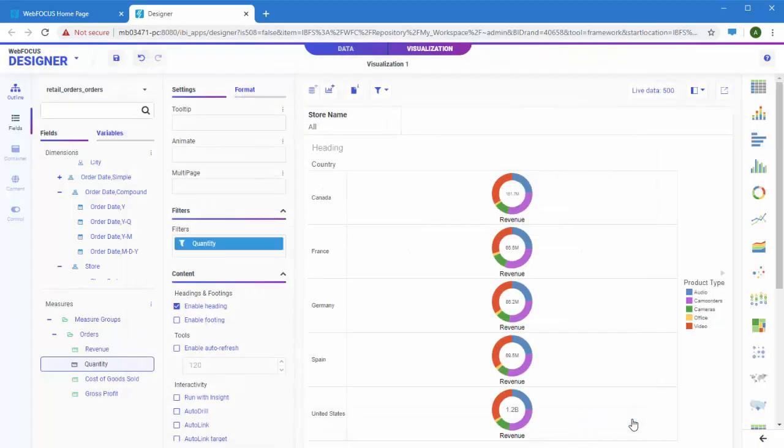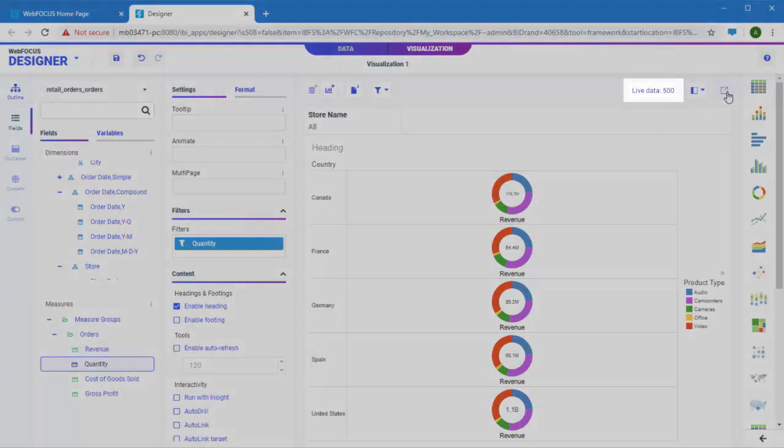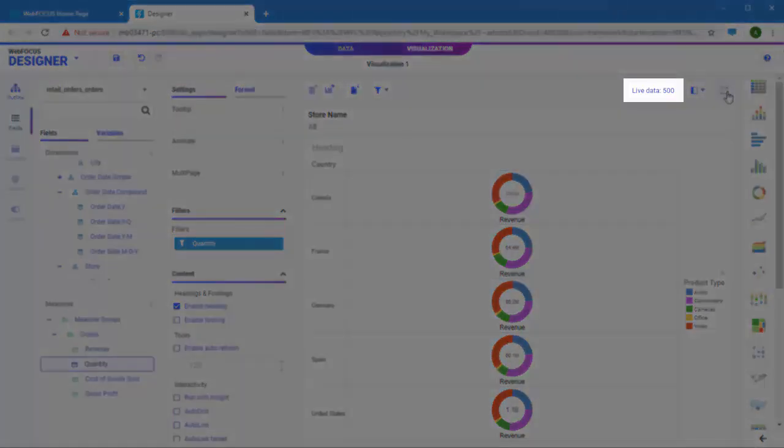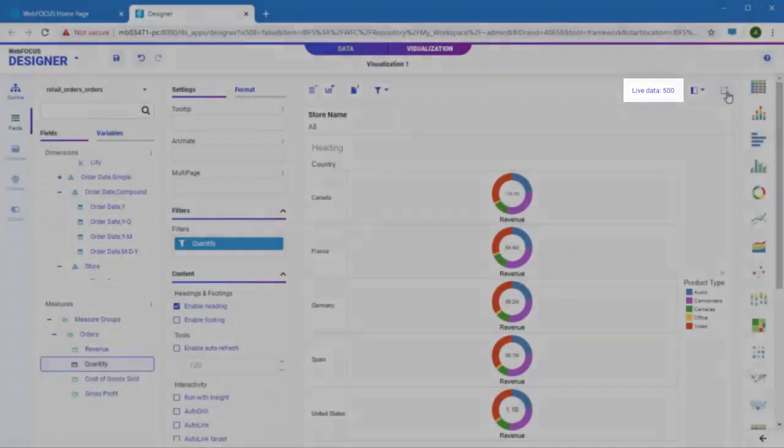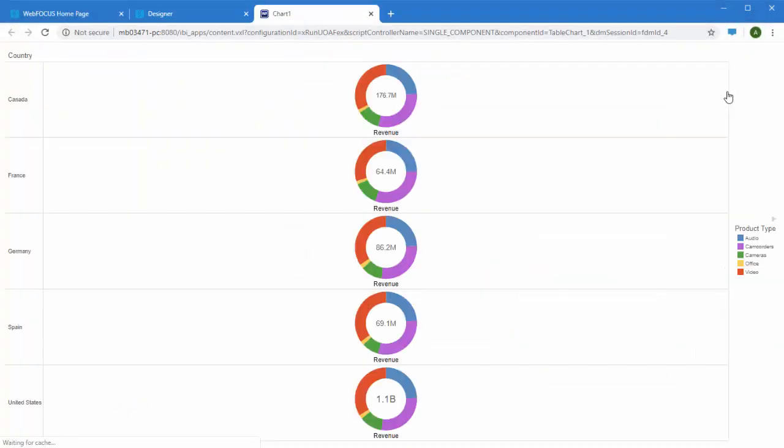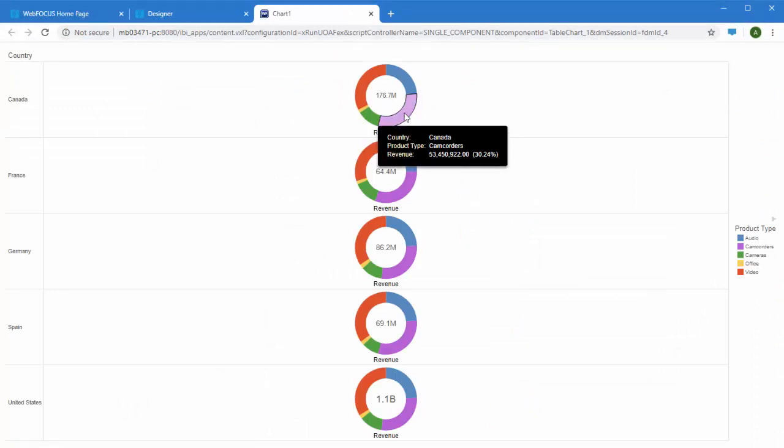To see how the chart appears at runtime, click Run in New Window. While designing your content, there is a default record limit of 500 values in order to save processing time. You can change this in the designer settings. When you preview the chart, all values are displayed and runtime behavior is available.